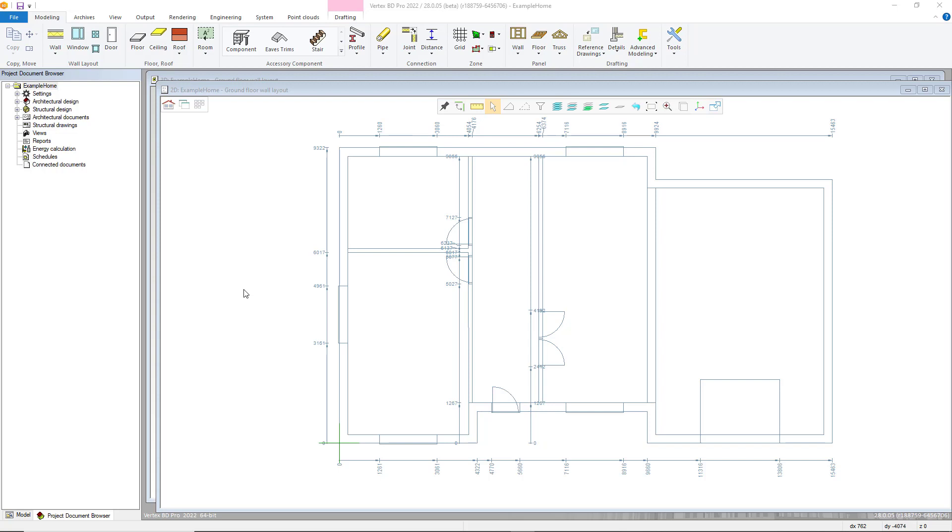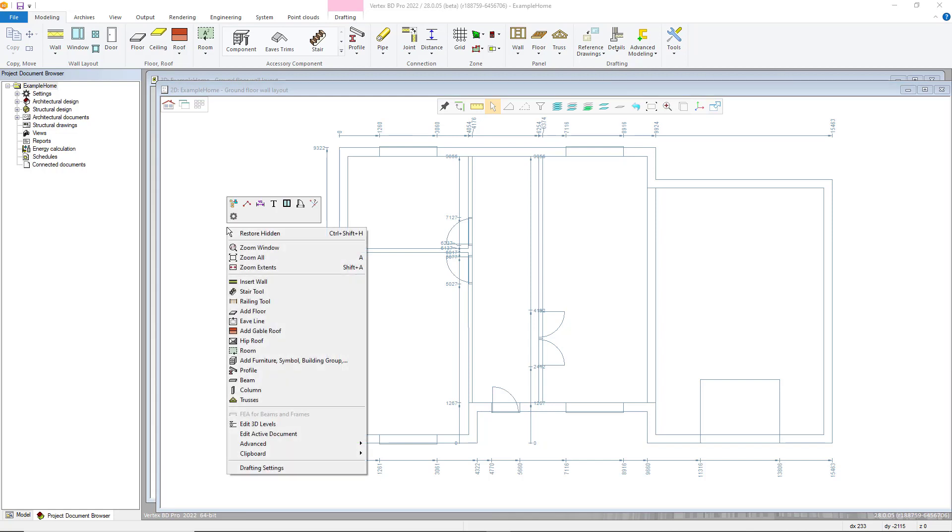To open the wall library, first right-click in 2D or 3D and select insert wall. Alternatively, from the modeling tab select insert wall as shown in the top left here.